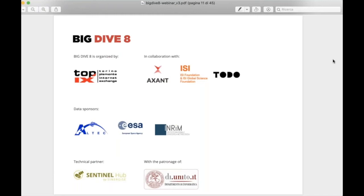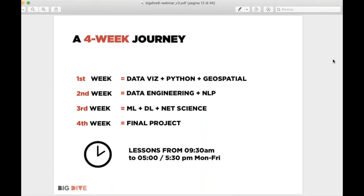Big Dive 8 is again organized by TOPIX, with great partners already mentioned, and some great sponsors: the first is Altec, the second is ESA — the European Space Agency — and the third is INRIM, another research institute. We also have great technical partners and the patronage of the University of Torino. This is our stakeholders panel for this upcoming edition.